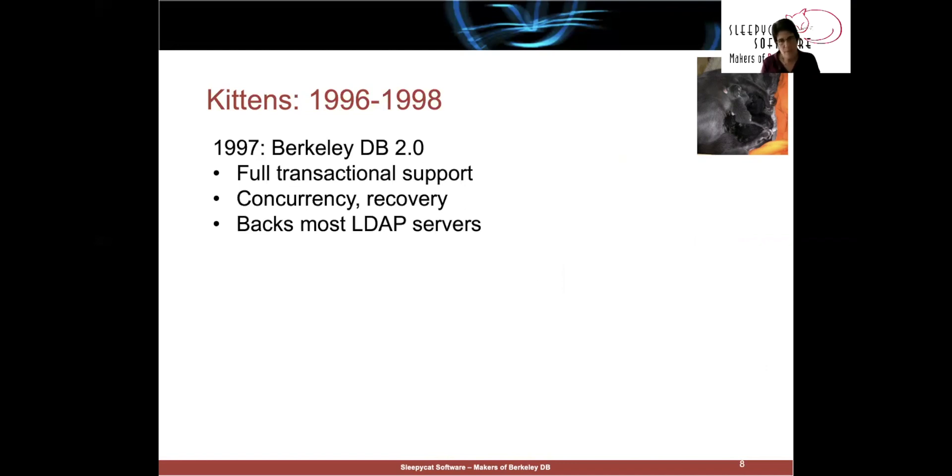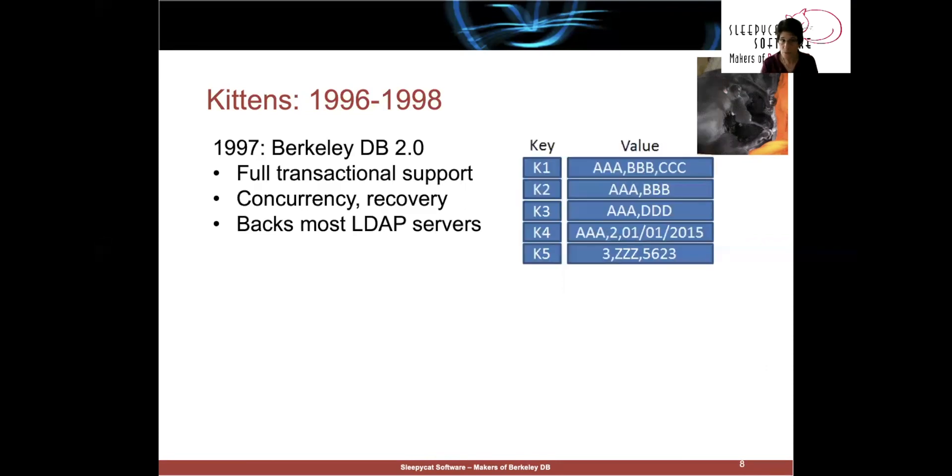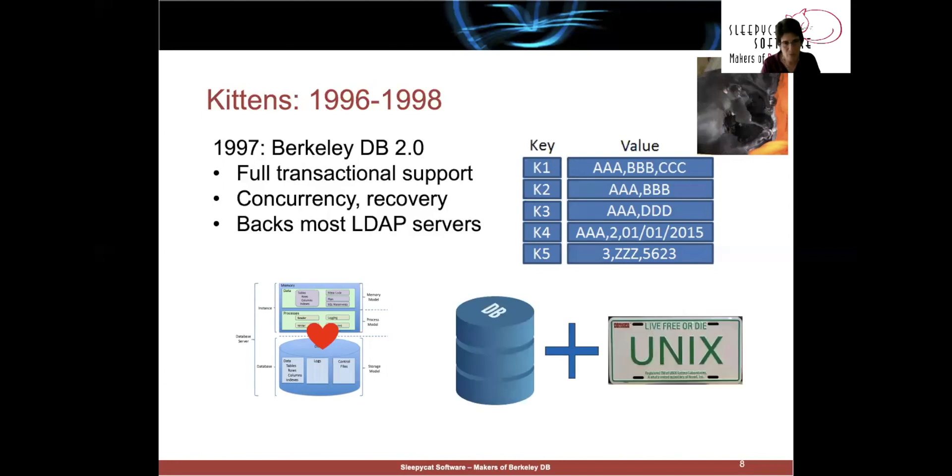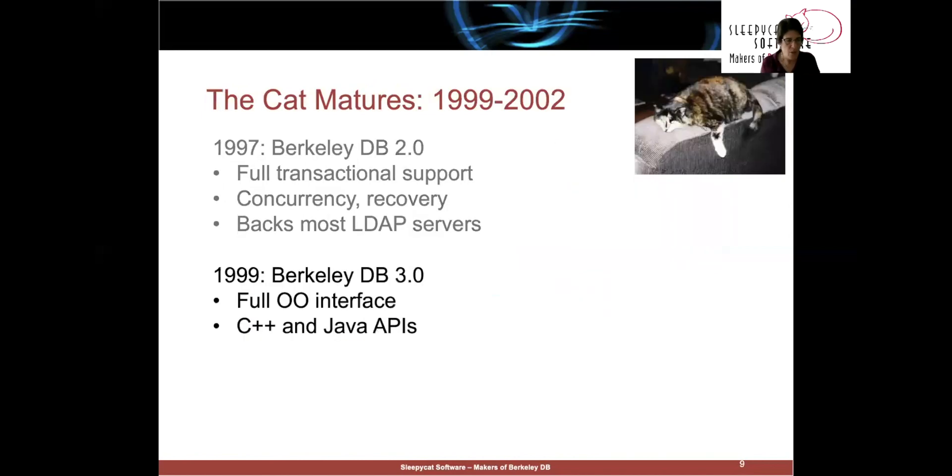And the way to think about this product is that it was the first commercially viable key value store. But it's really the heart of every relational database is this storage manager inside that provides transactional semantics on top of storage. Or, as I said before, it's really what happens when you take a bunch of Unix weenies and a bunch of database weenies and sort of ram them together at high speed.